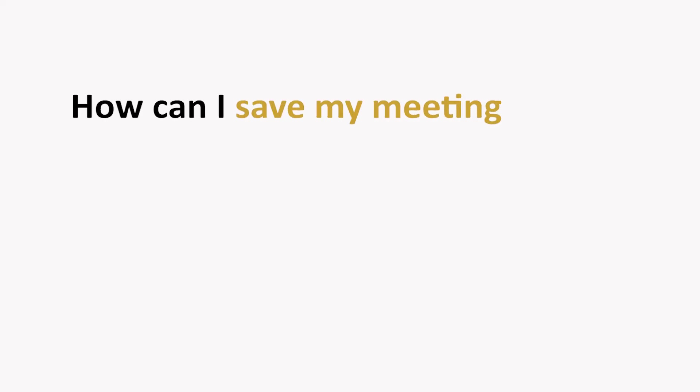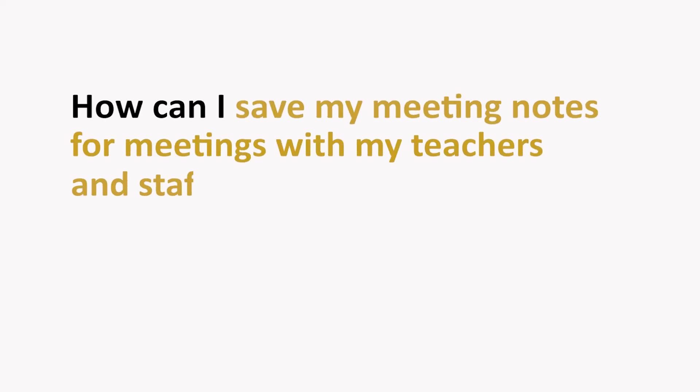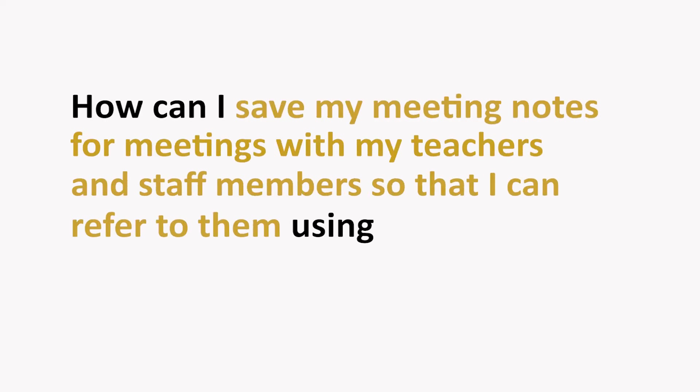How can I save my meeting notes for meetings with my teachers and staff members so that I can refer to them using SchoolPad? Thank you for the query Ritu ma'am, I will guide you through the process.